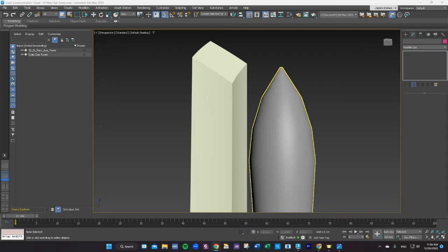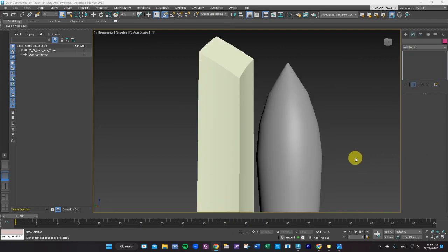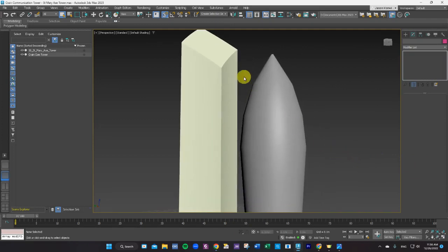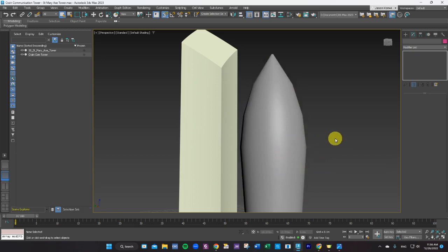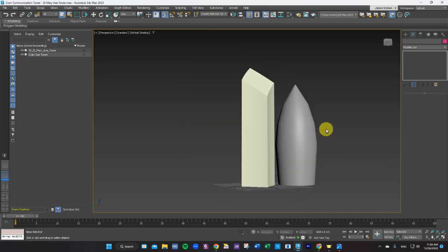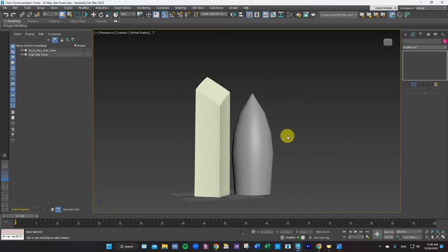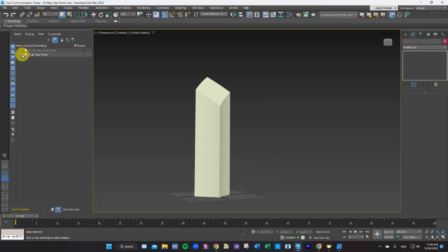Your challenge for our modifiers is to make two towers. I did that here — this is the crane communication tower from Chicago and this is the Saint Mary Axe tower from London, England. I have those both saved in one file; you can have them in separate files. I have mine both turned on here in my scene explorer.